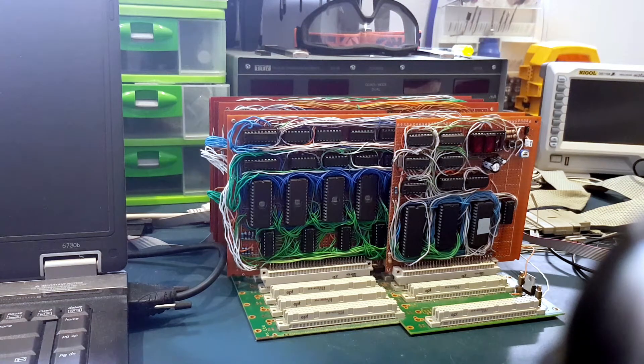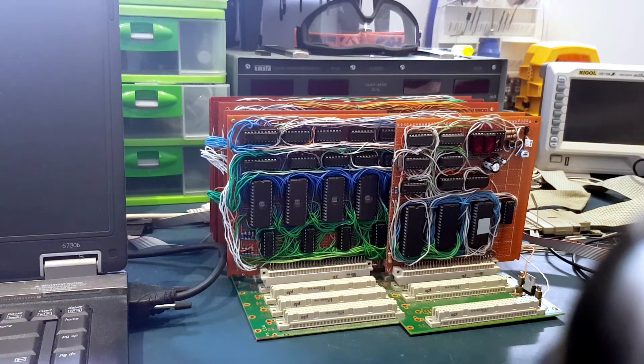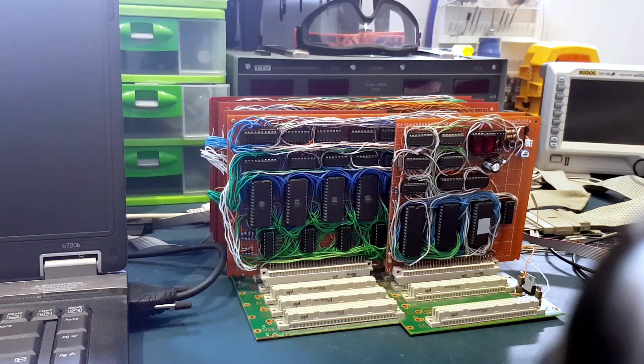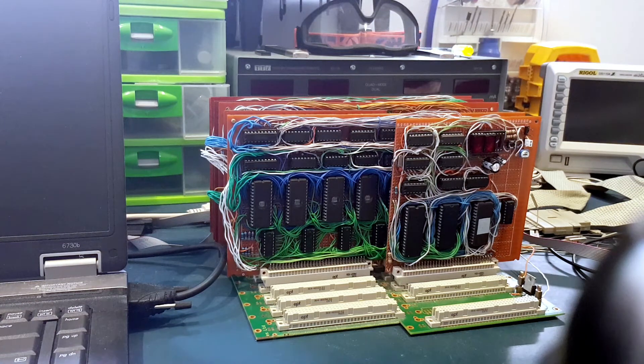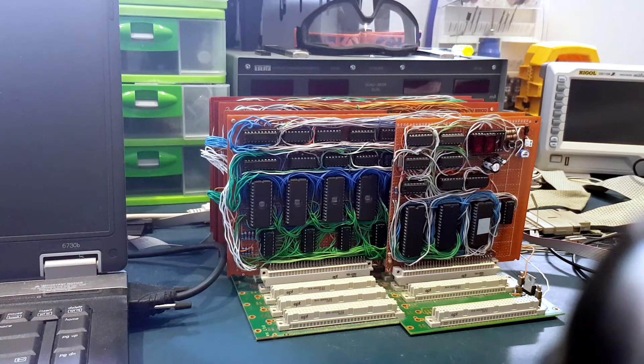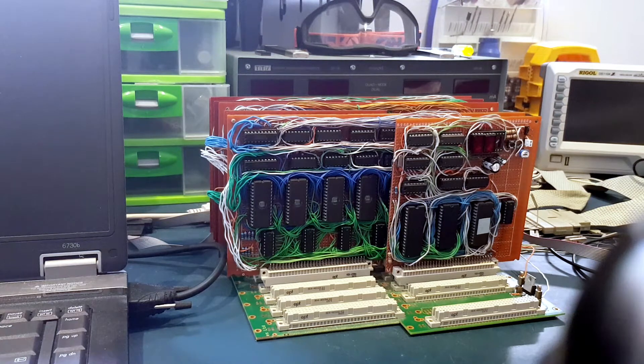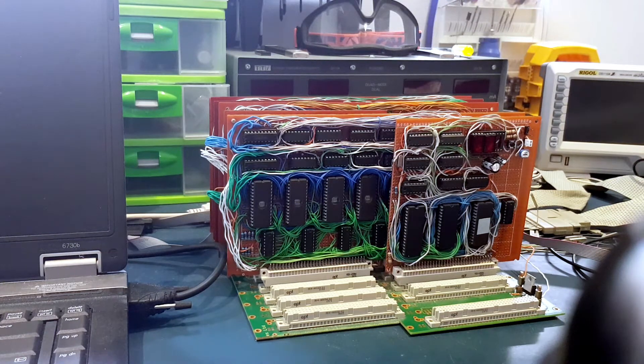It has two interrupts, one maskable and one non-maskable. And it also has a 256 byte stack.